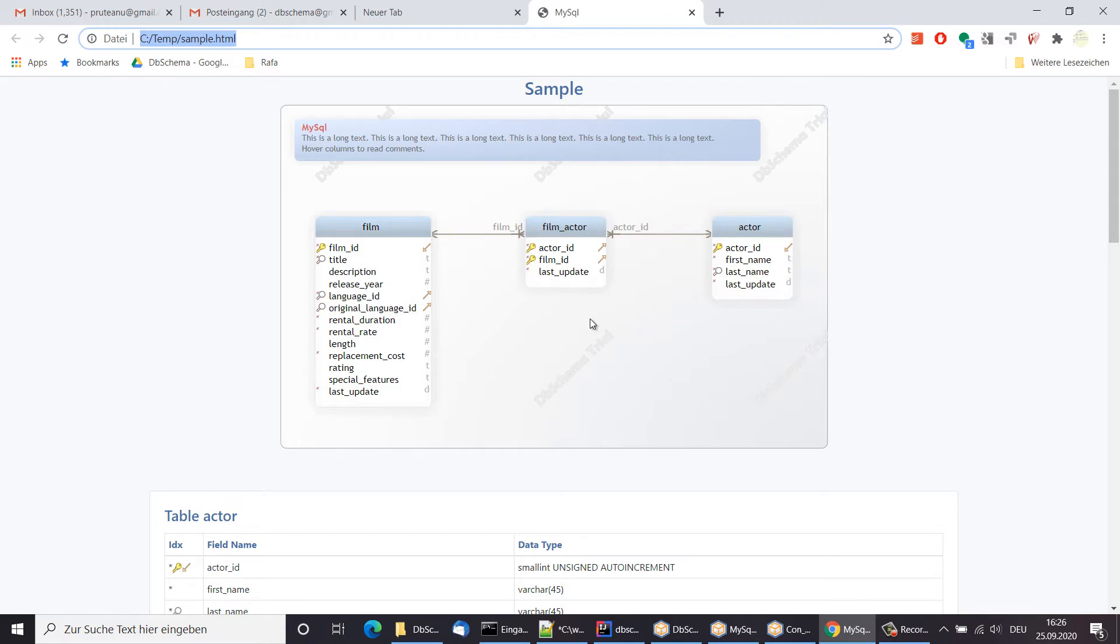The generated documentation can be opened with any browser. The table and column comments can be read as mouse over tooltips.